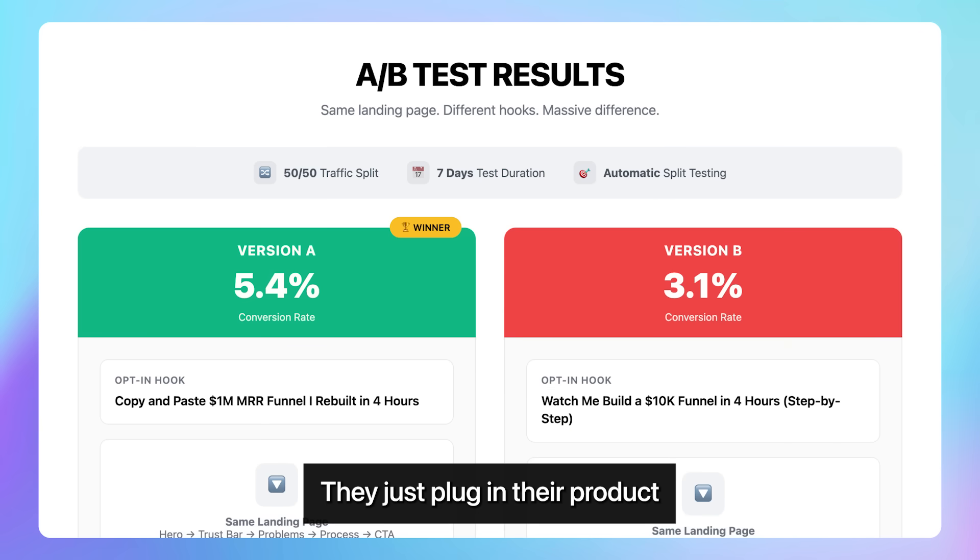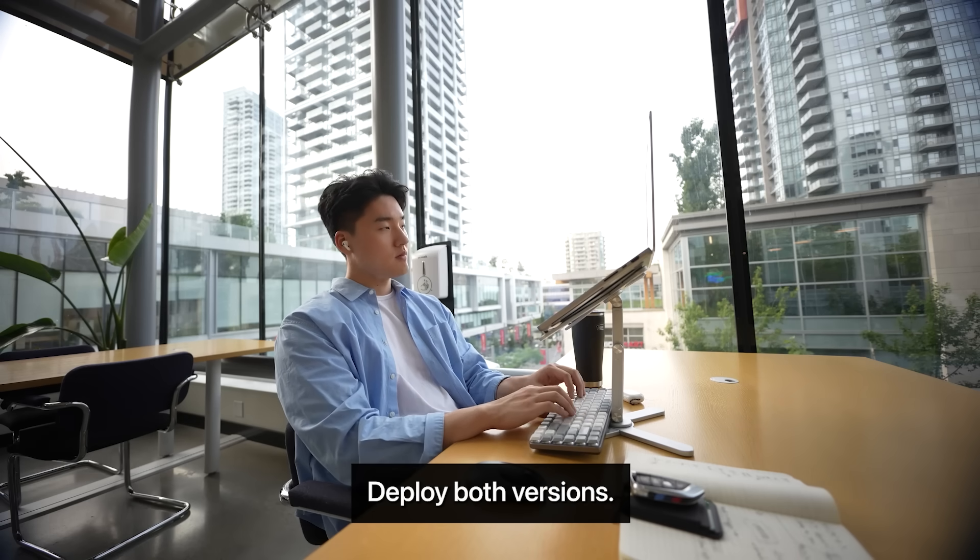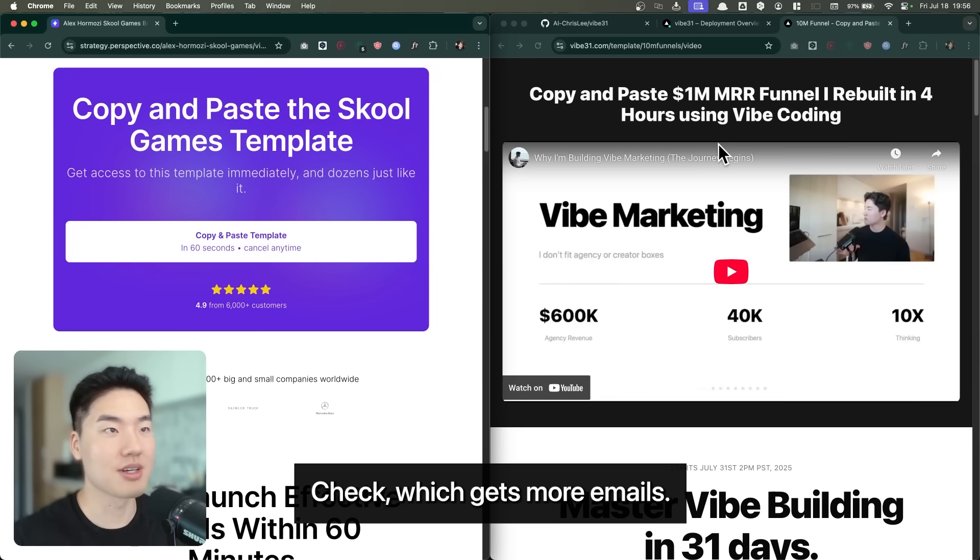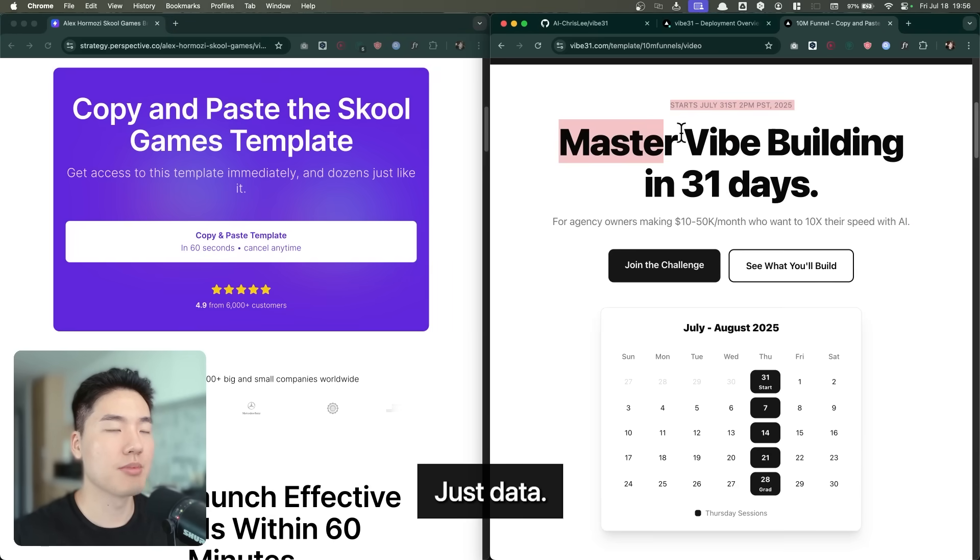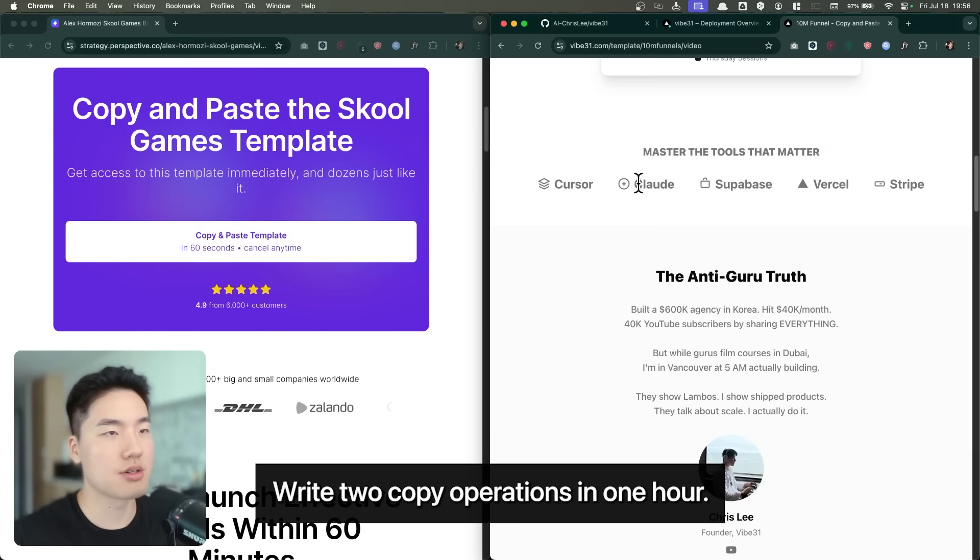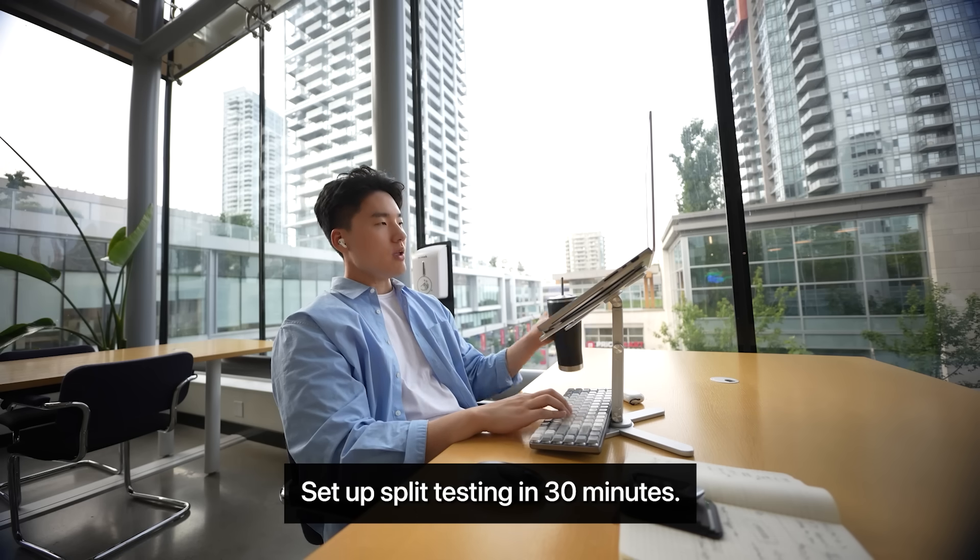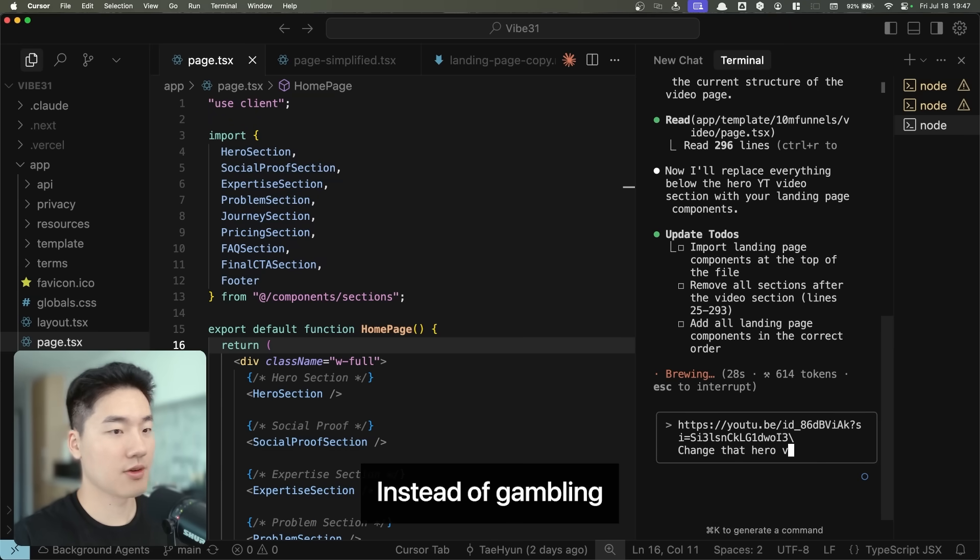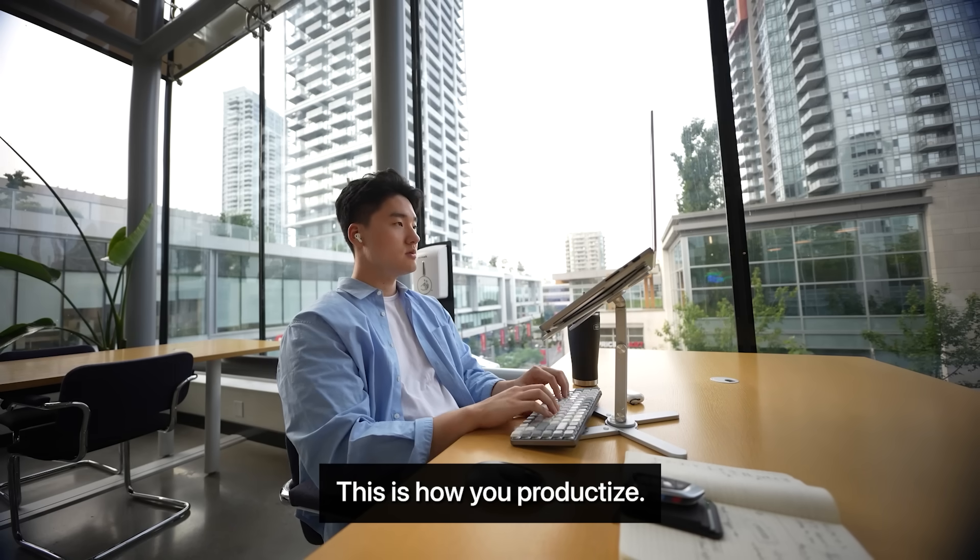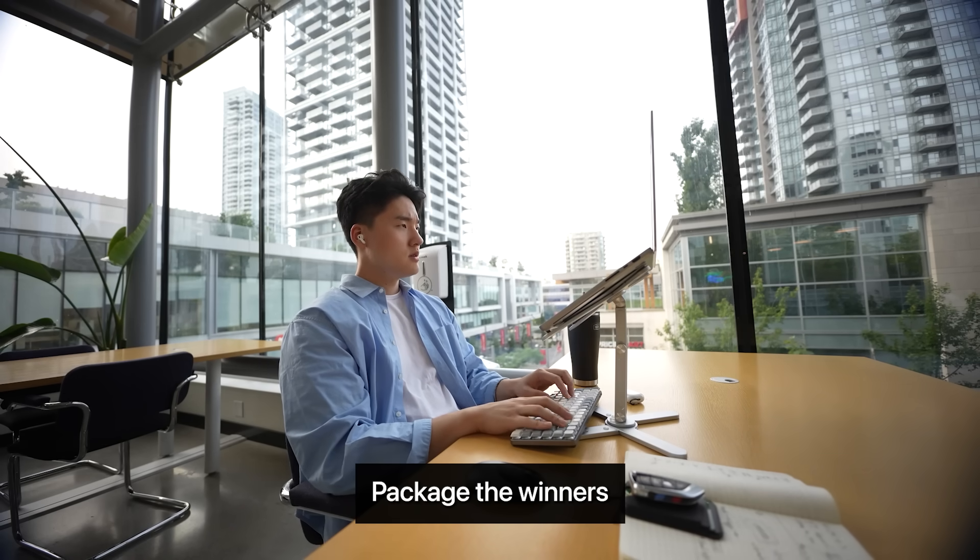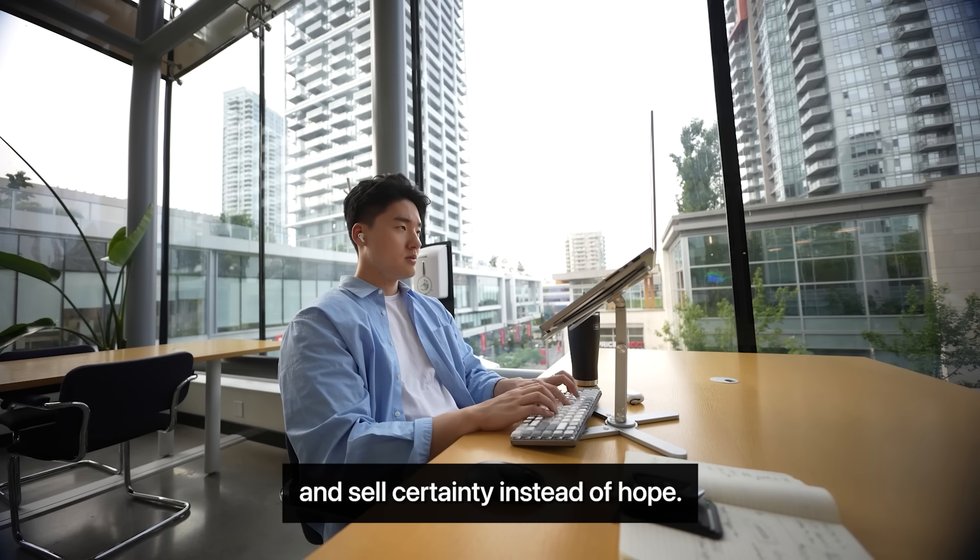They launch both, get data in a week, then scale the winner. Think about it. Most people pay $20,000 for one funnel with copy some freelancer thinks might work. I give them two versions with copy I've already tested. They just plug in their products. And the process couldn't be simpler. Deploy both versions, send traffic, check which gets more emails, double down on the winner. No opinions, just data. This is how you productize. You don't just build. You test, package the winners, and sell certainty instead of hope.